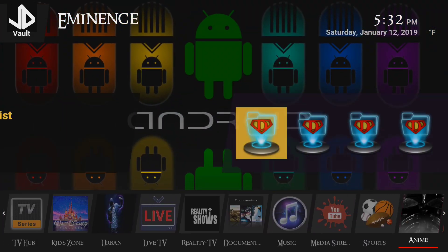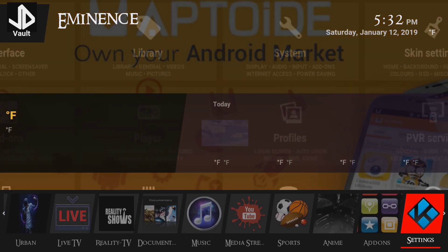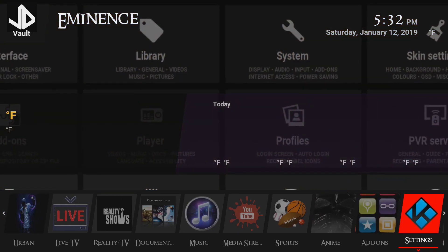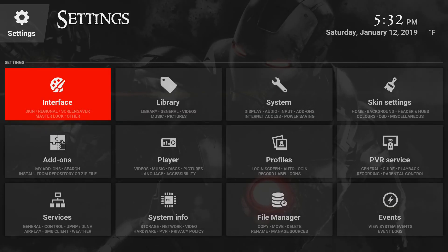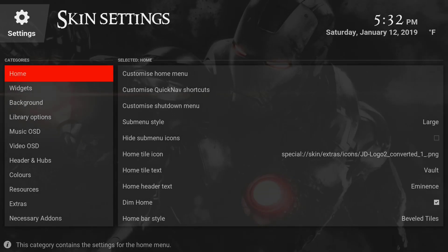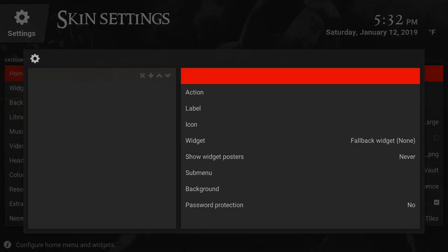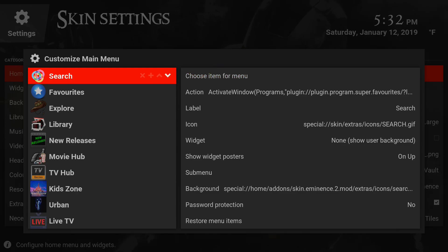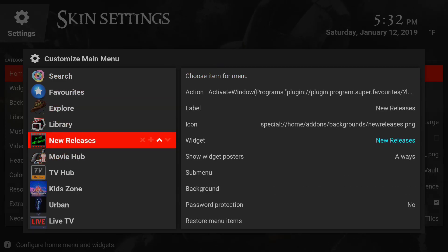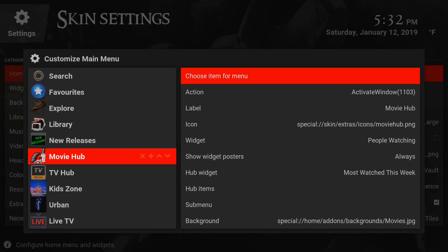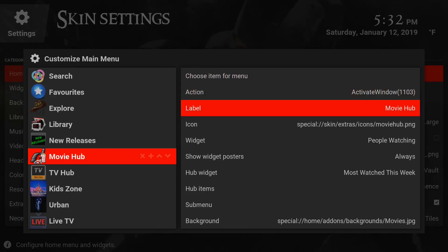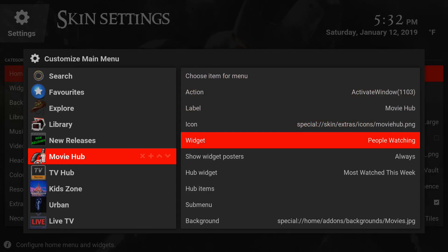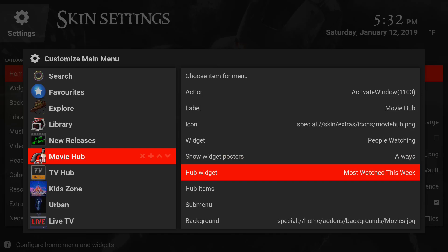I customized my submenus. I'm going to go right into the settings. You want to go to skin settings, go to the right to customize home menu. Now what you're going to want to do here is go down to the movie hub because you're going to change the hub items. Click on the hub items.